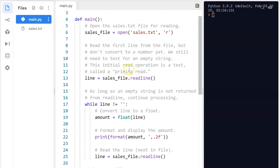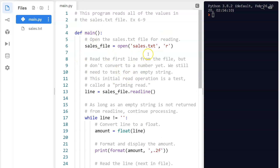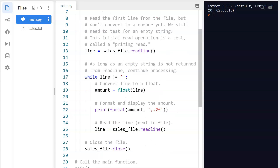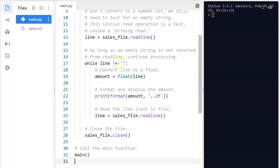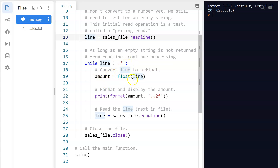Take a look at program 6-9. We open sales.txt for reading. Now here's a funky part — this is what's called a priming read. In order to use the condition 'while line is not equal to an empty string,' we need line to already have a value. Without this priming read, line would be an empty string and we'd never enter the loop. So this initial readline just sets up the variable — it doesn't impact what we do inside the loop; it just gets us going. Inside the loop, we force the value to float using amount, and then print it with nice formatting.